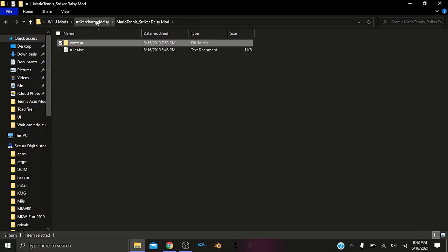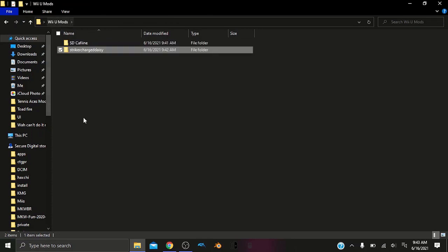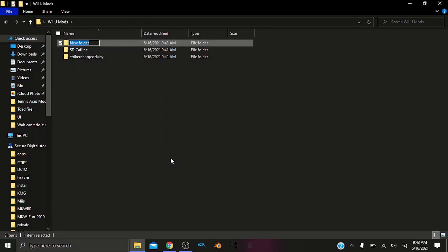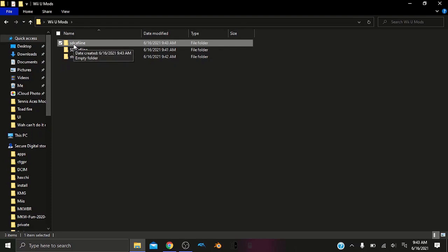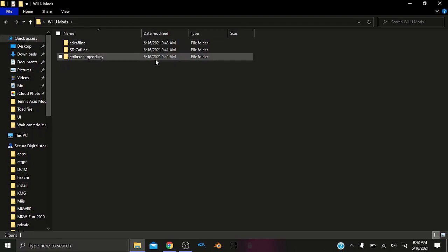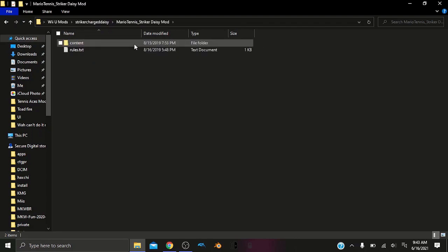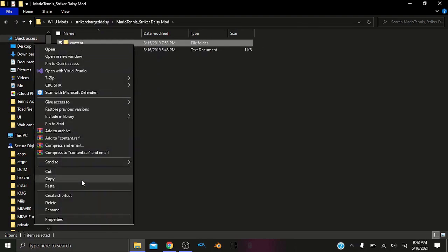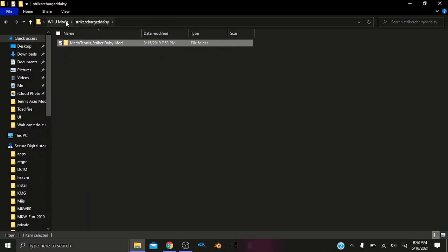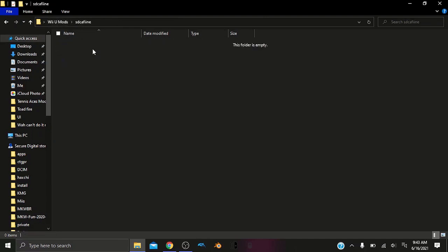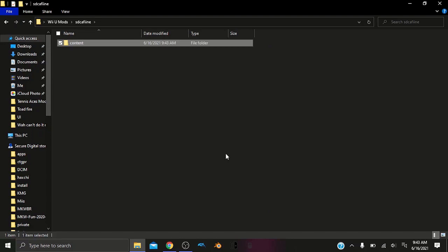So what we want to do in order to play these mods is we want to go back to our base folder. We want to right-click and New Folder. And then we have to create a folder called SD Caffeine, but there is no uppercase letters or no spaces. SD Caffeine. And we want to make sure it's spelled exactly like this, or else the mods won't work. So from here, we have this and we have the content folder. We can copy this folder into SD Caffeine and we can paste it.